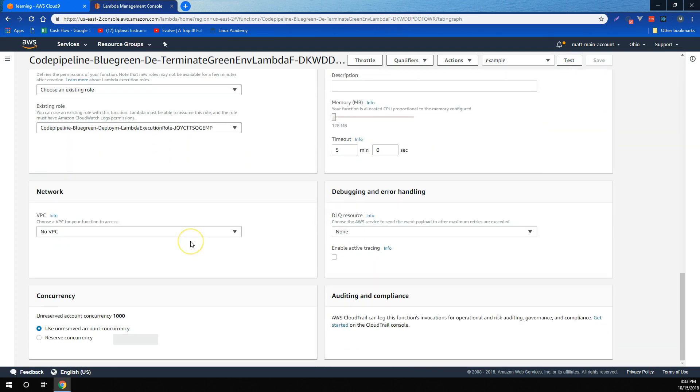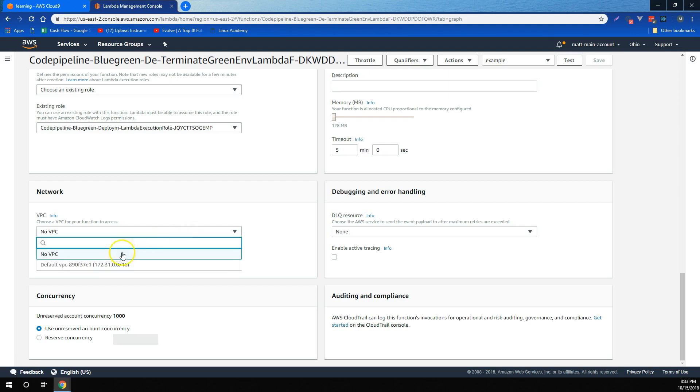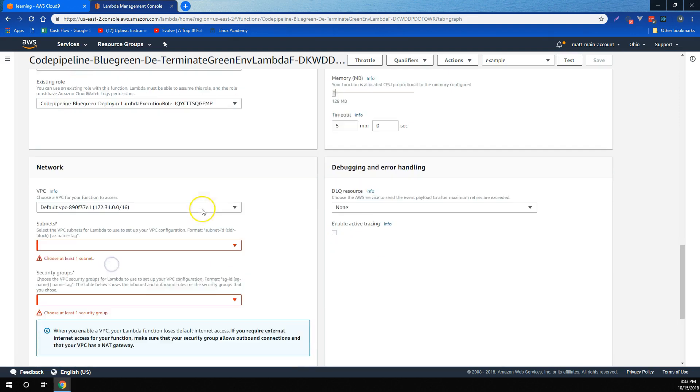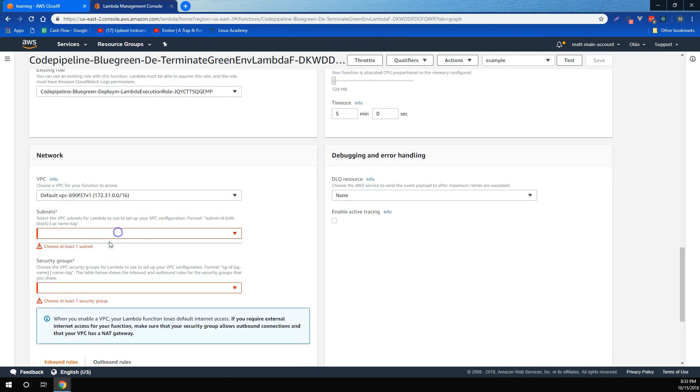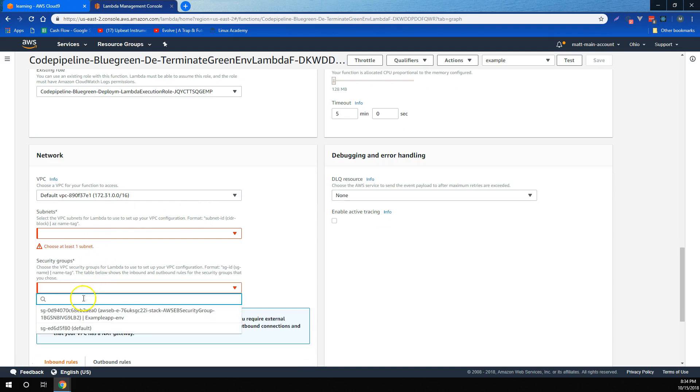And then finally, we learned that if Lambda needs to access any resources that are in a VPC, we can deploy Lambda to the same VPC, as well as choose subnets and security groups.